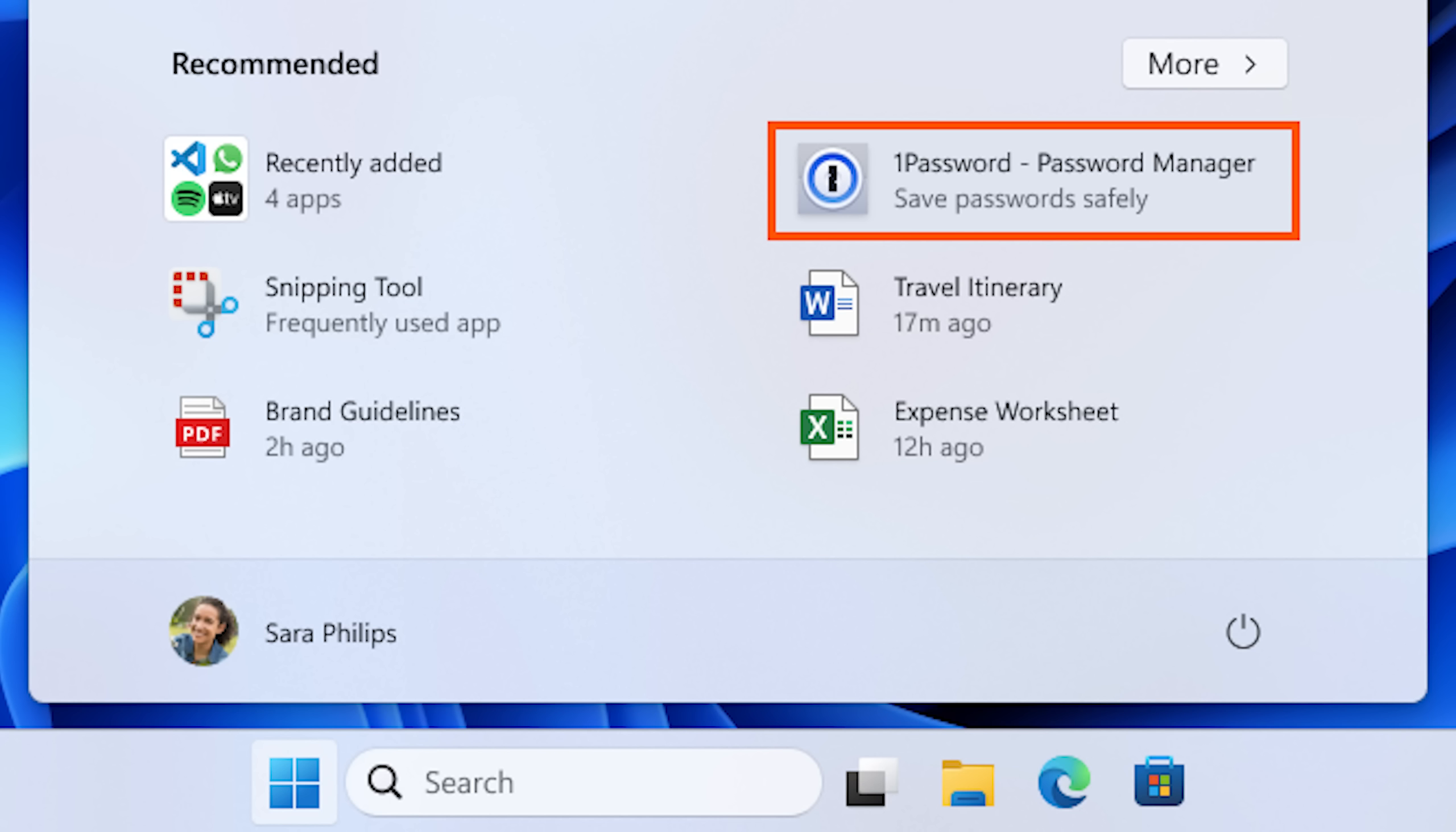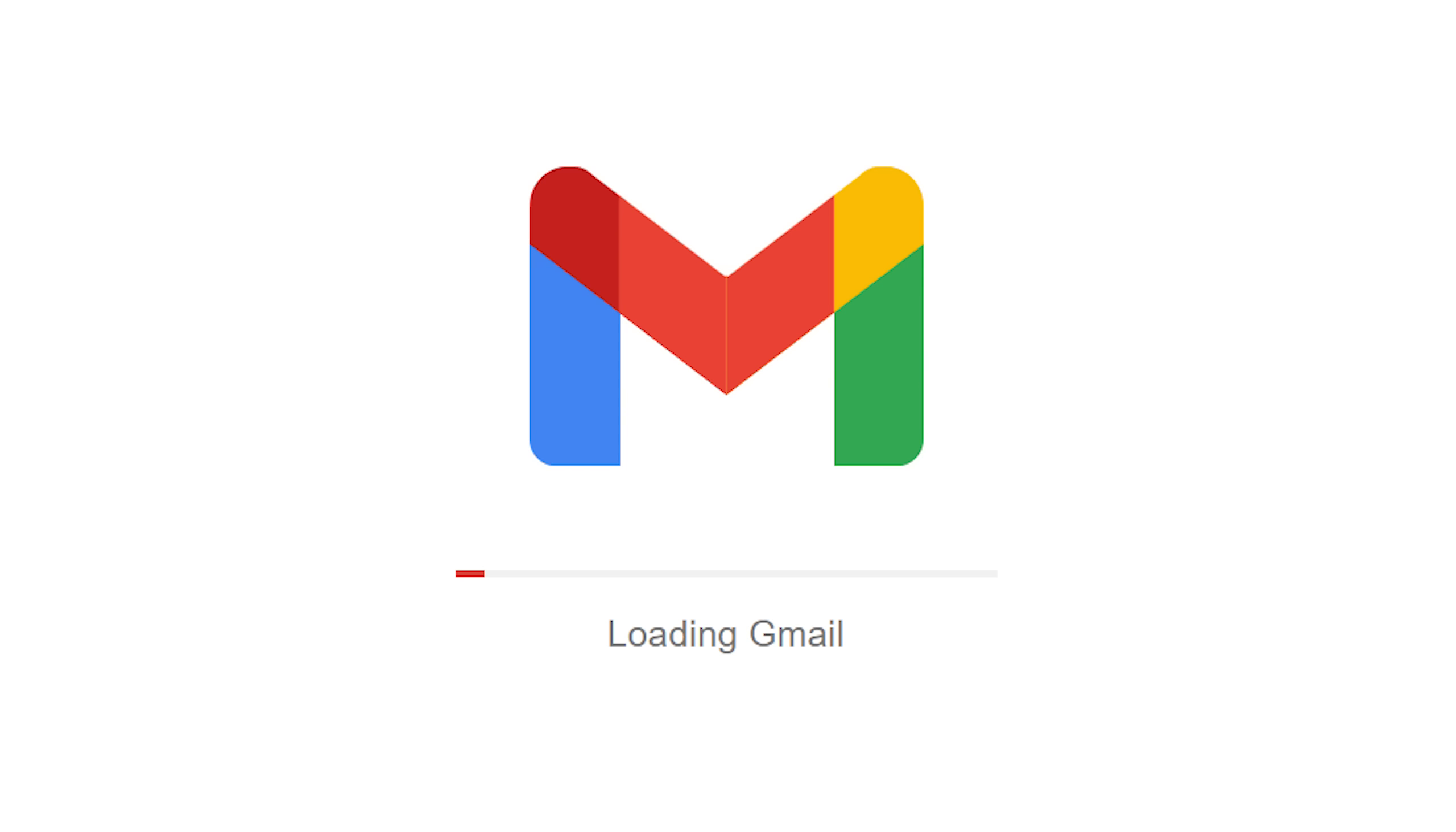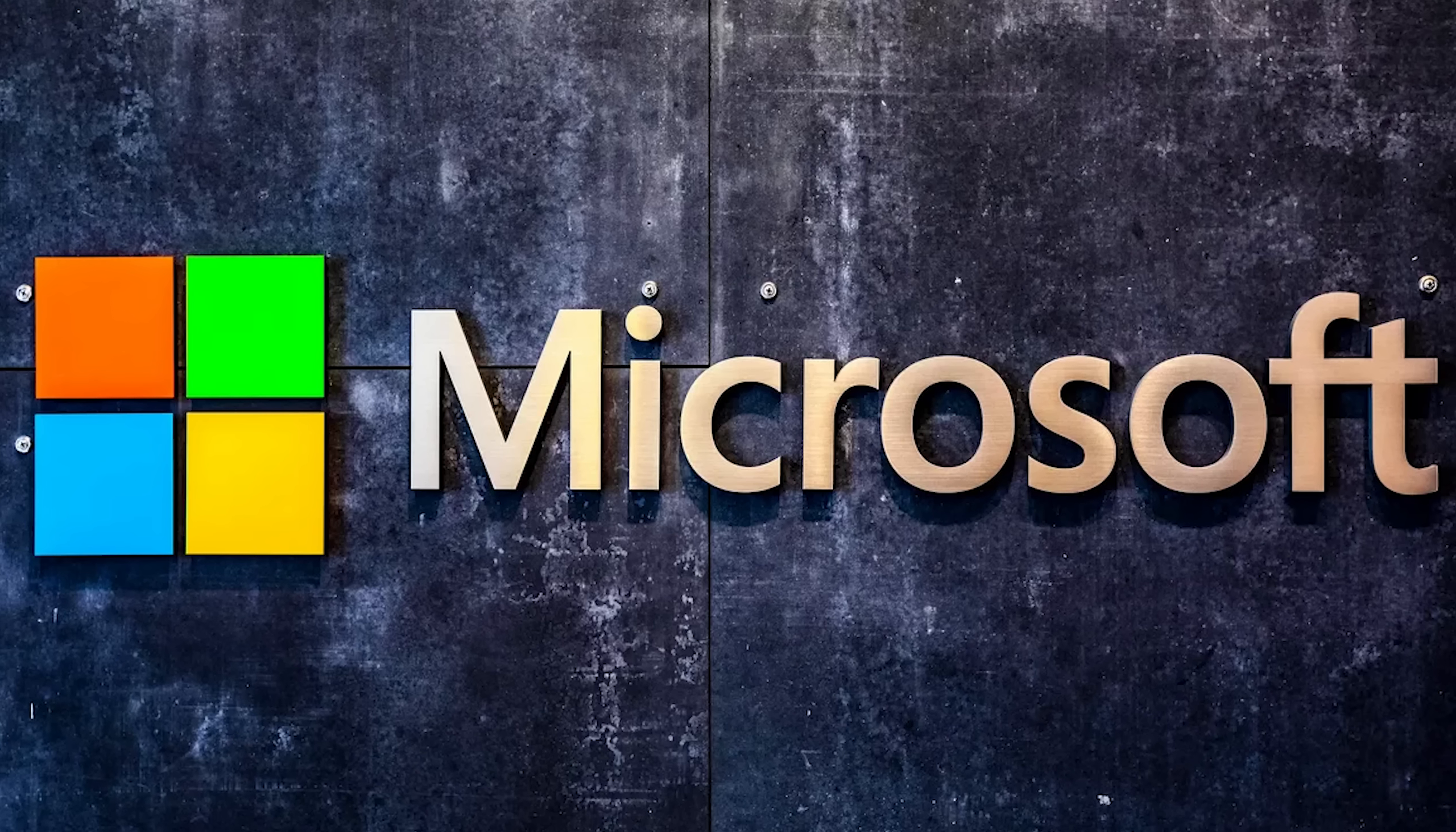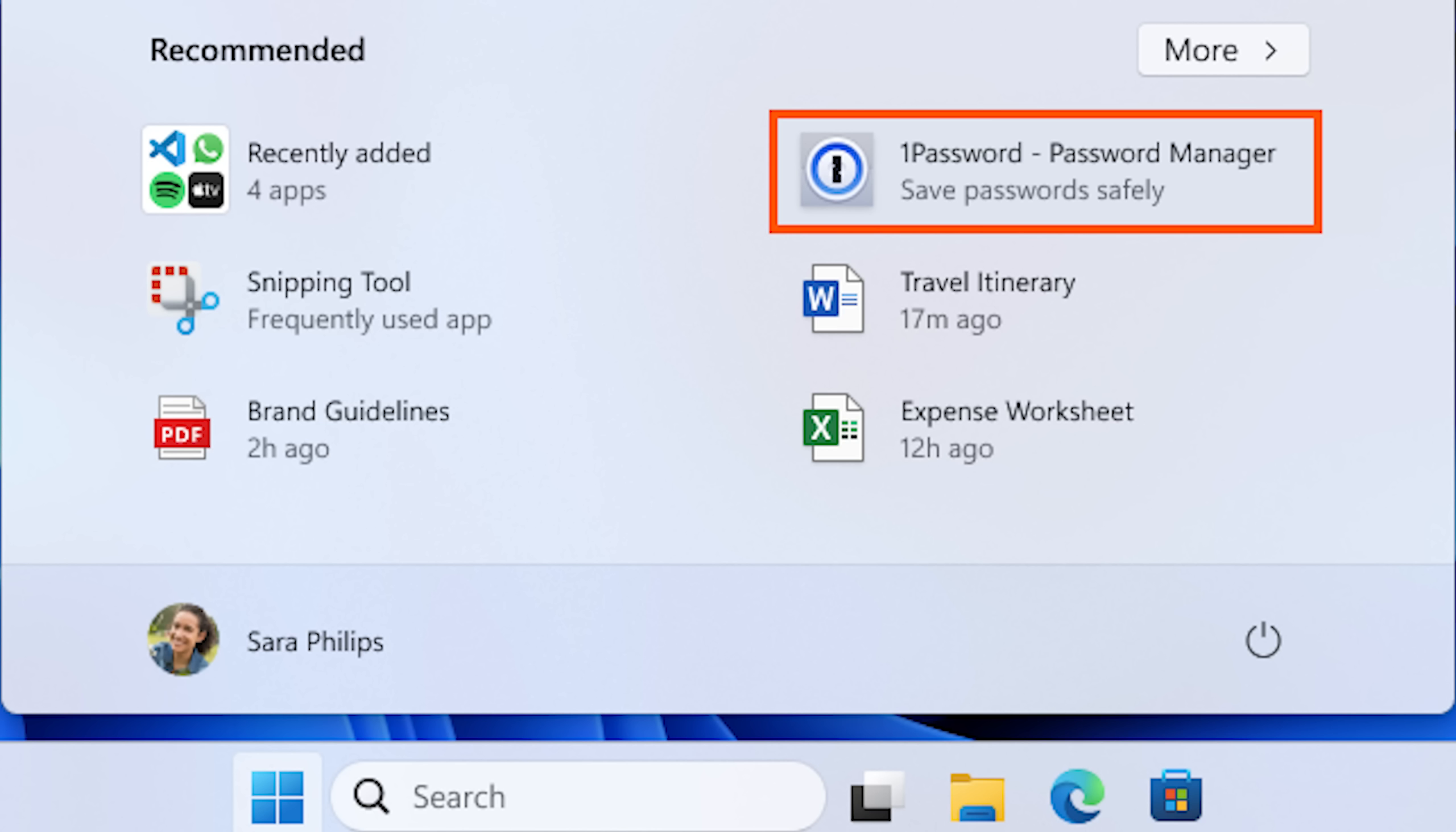The beta update puts ads in this little recommendation section, and that recommendation section used to display software you actually used. So the average person who just uses the computer to check their email is unlikely to notice the little recommendation section is now ads. It's also incredibly sketchy that Microsoft can just recommend you software that's an ad and not disclose that it's an ad.